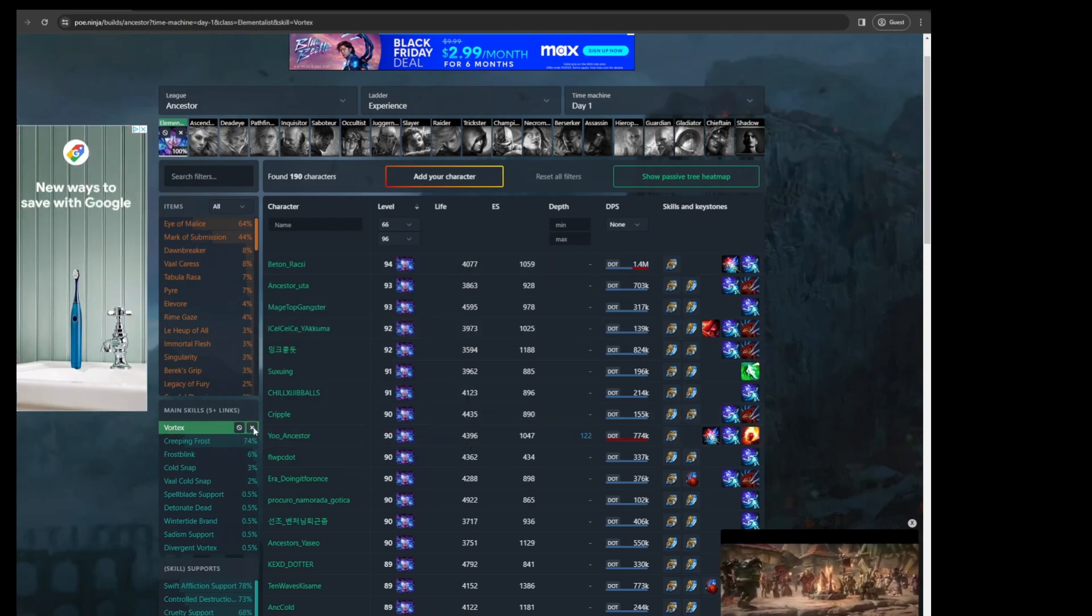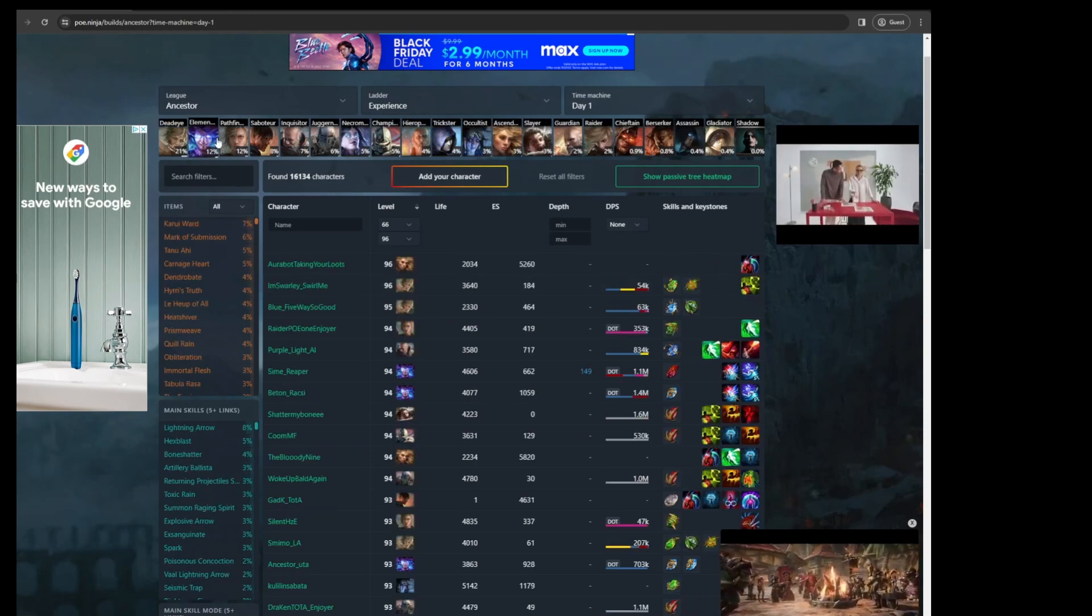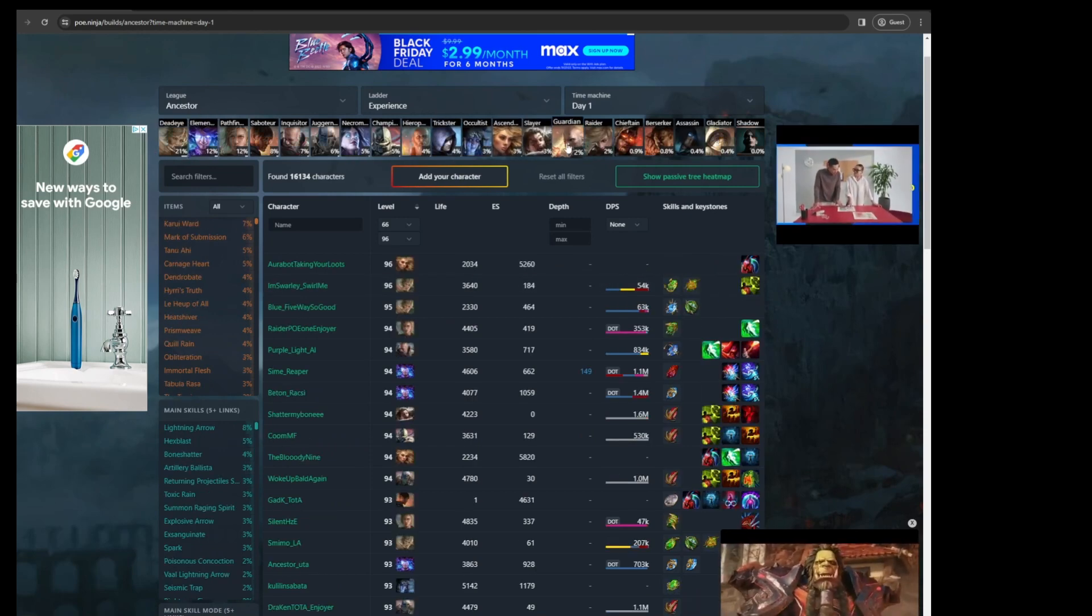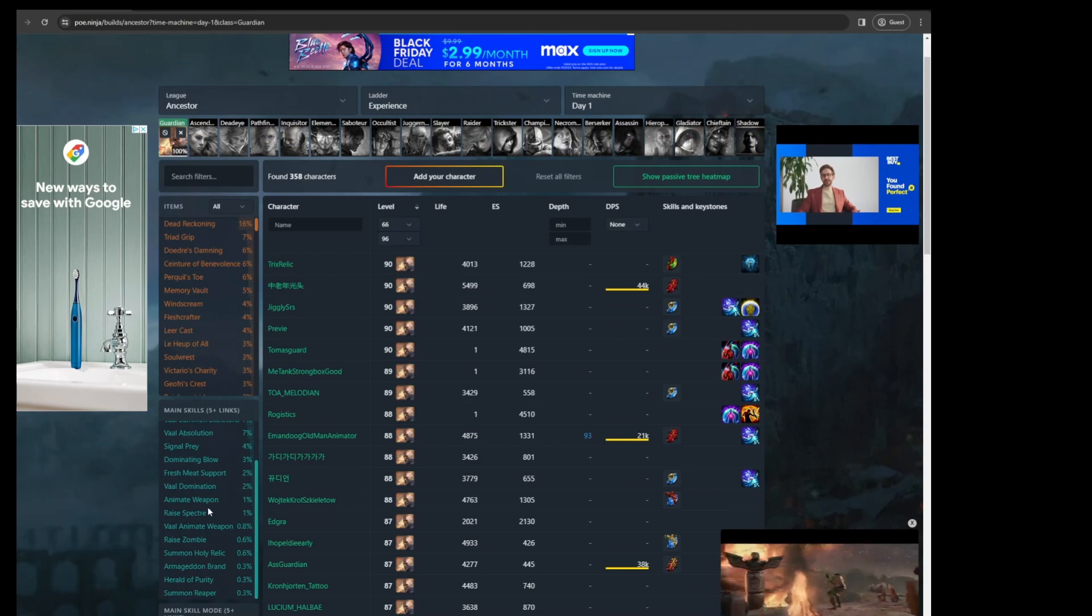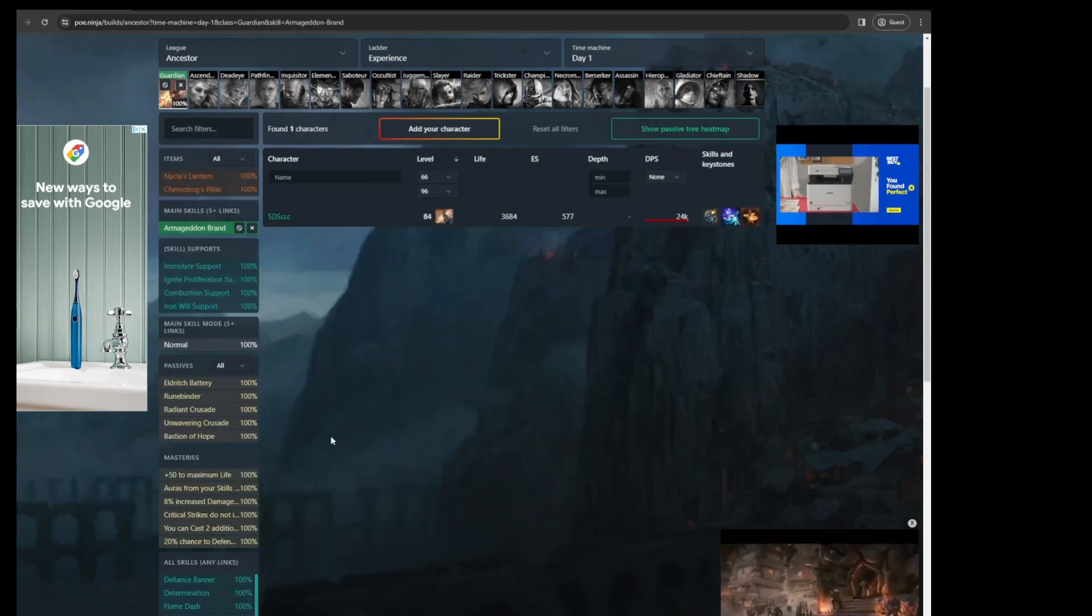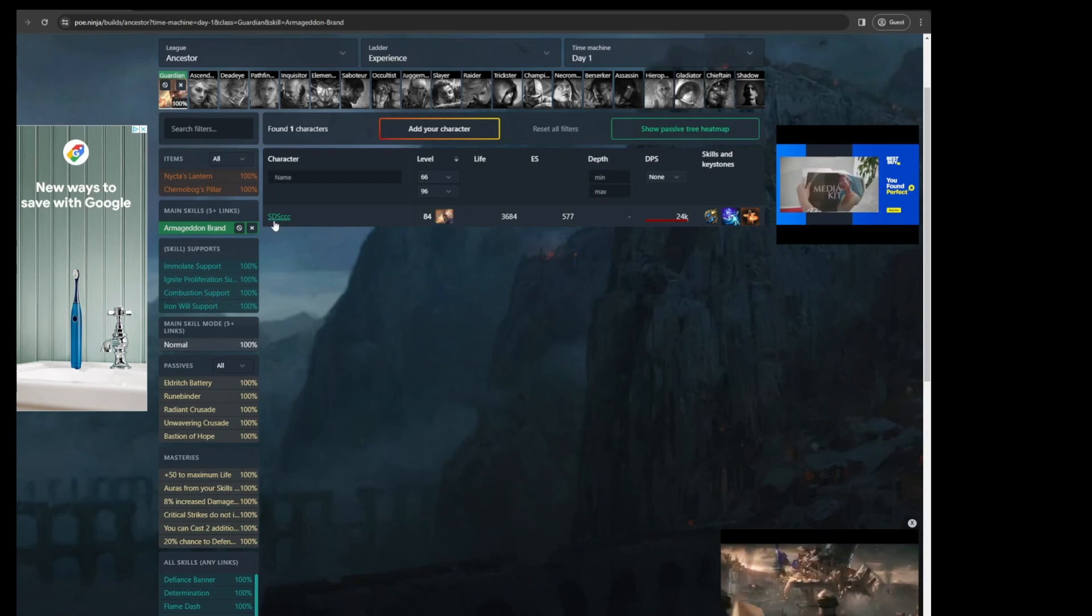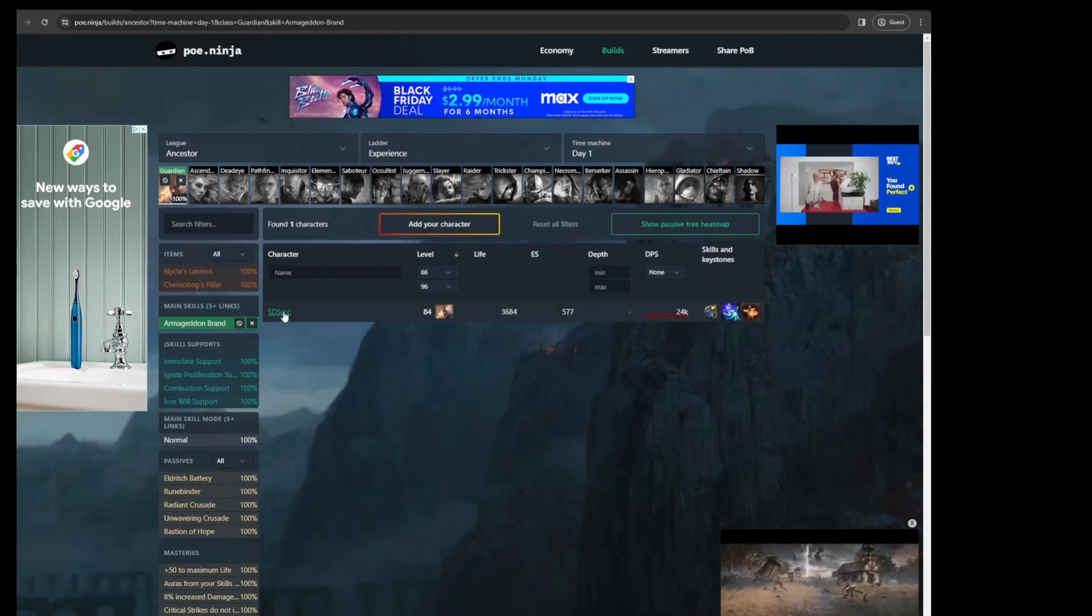And maybe if you want to try something different, maybe you're not looking for an Elementalist, you're looking to play a Guardian and you're looking for Armageddon Brand. So here again, it'll show you if that skill is popular. In this case on day one, this is not a very popular skill as you can see here.